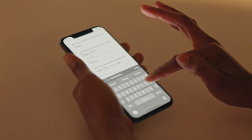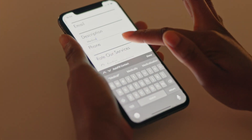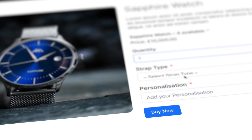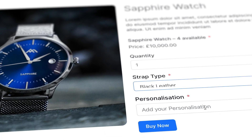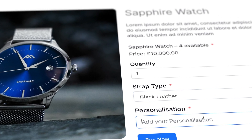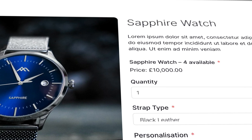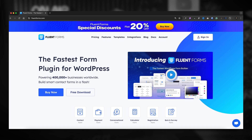A good form plugin for WordPress can do a lot more than just sign-up forms and contact forms. We can use it to create a simple e-commerce solution. You may want to sell a product, a service, or a subscription — these can all be handled with the plugin we're going to use, which is Fluent Forms Pro.